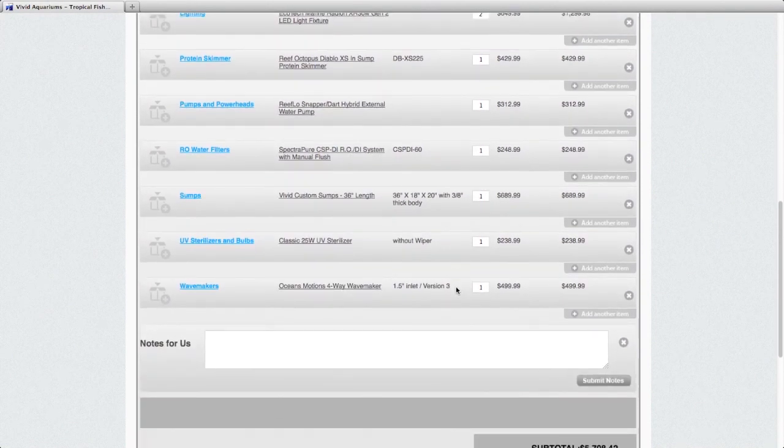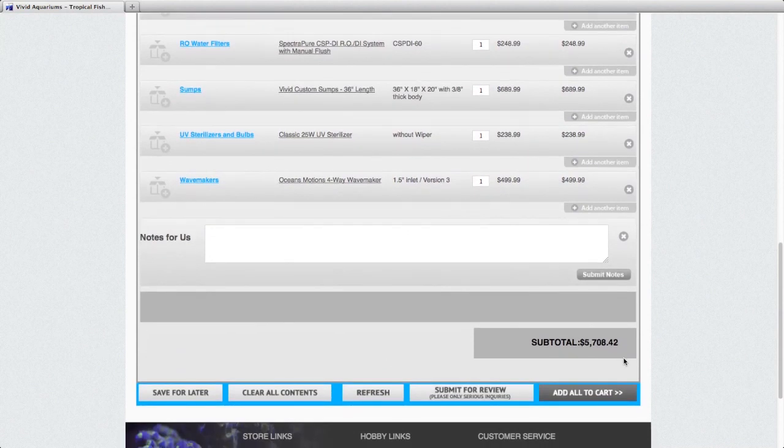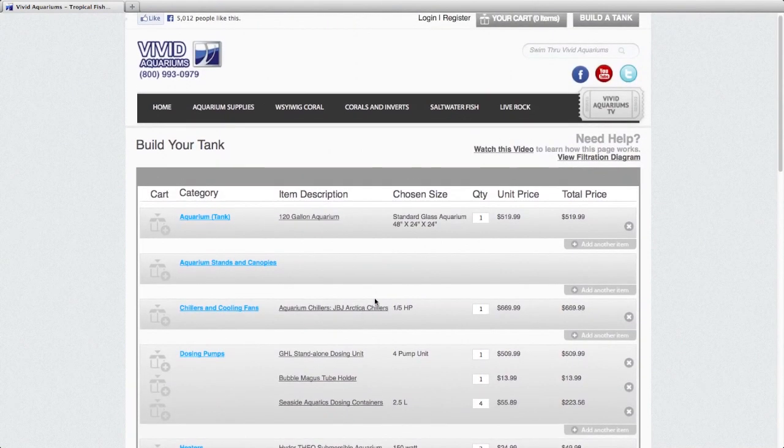At the bottom, it gives us a subtotal. And you'll see you can save this for later. If you click this button, you do have to be logged into the website.